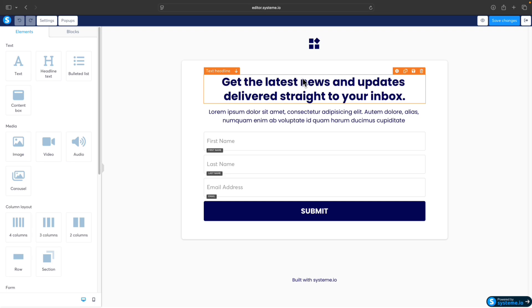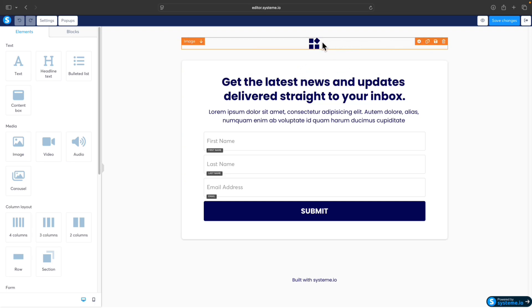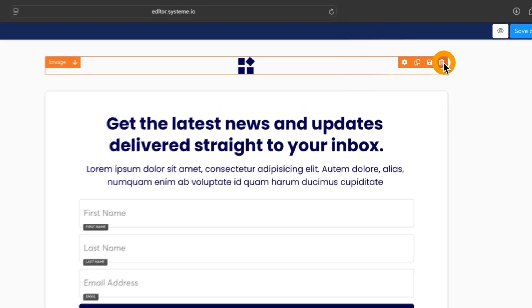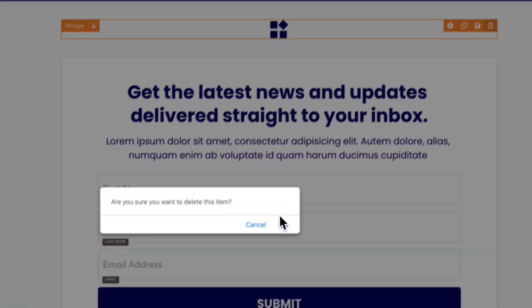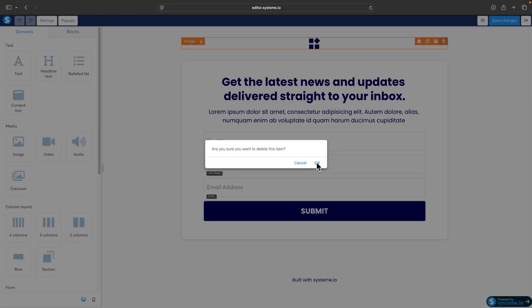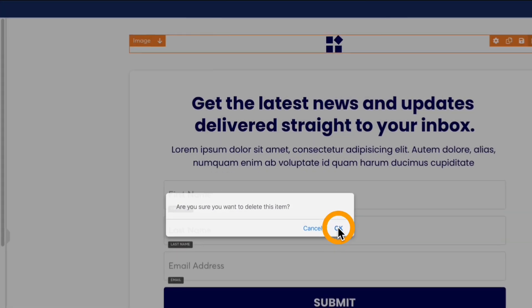First thing I would do is delete this logo because we don't need it. To delete any element on the landing page, just click on this trash icon or bin icon, and confirm you want to delete this element or item.